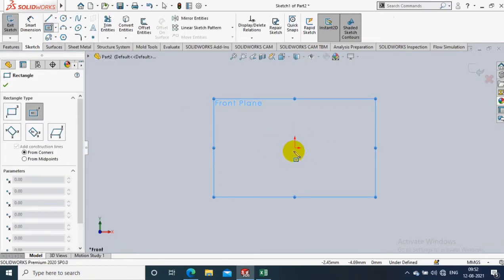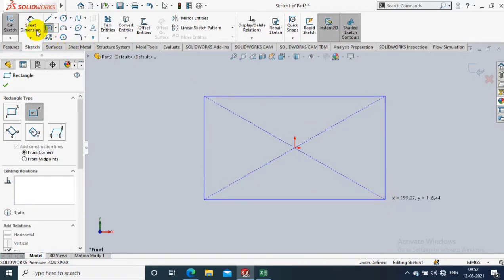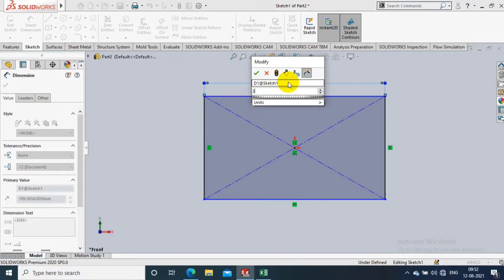Assalamualaikum friends. In this video, we are going to discuss how to control the mass of a component while designing by using the sensor option in SOLIDWORKS.